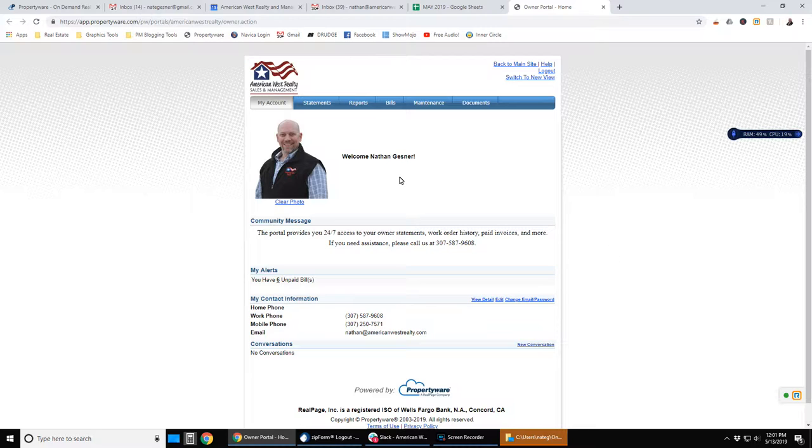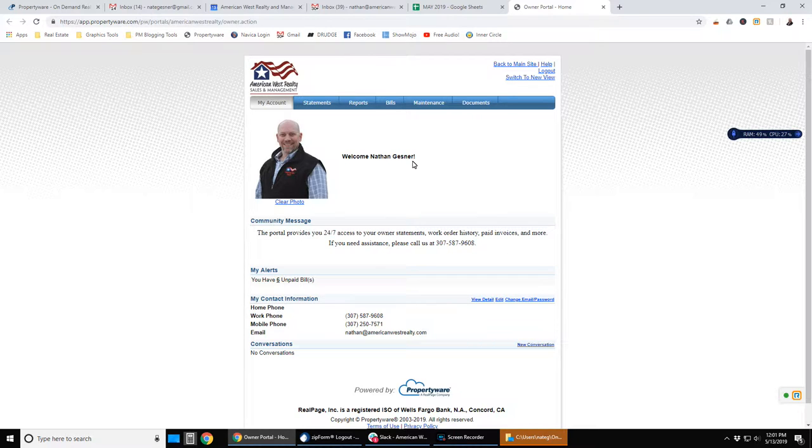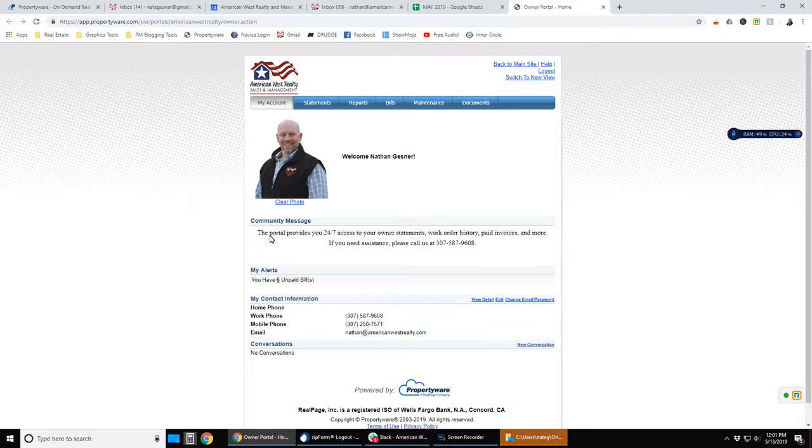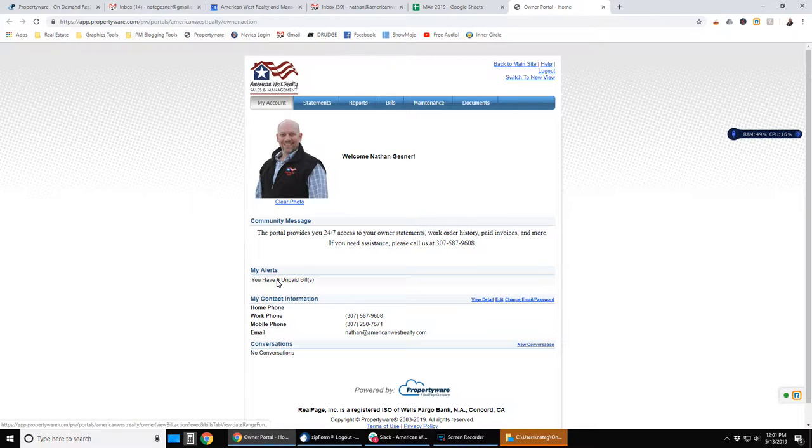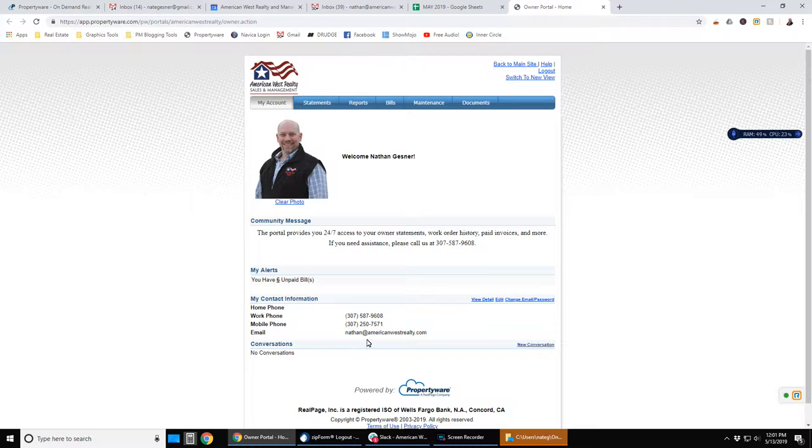So on the old portal, when you first log in, this is what you'll see. You can set your photo, any messages that I'm giving out to the community, which frankly we don't use that, any alerts, in this case there are six unpaid bills, and then contact information.